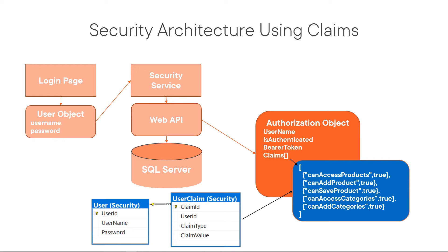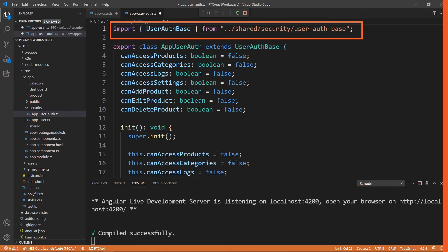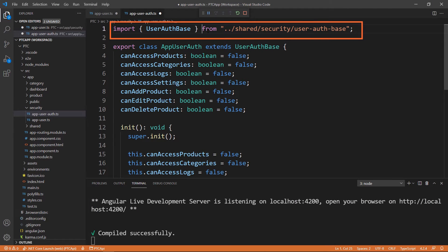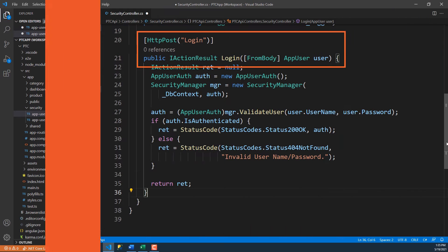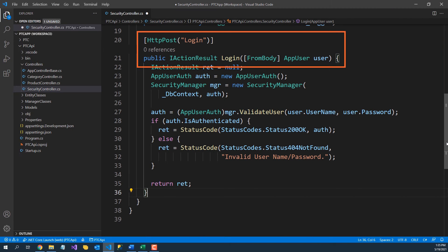In this course, you are going to learn to create a security architecture for your simple or enterprise Angular applications. You do this by learning to create a claims-based security architecture to secure your UI elements as well as your Web API method calls.